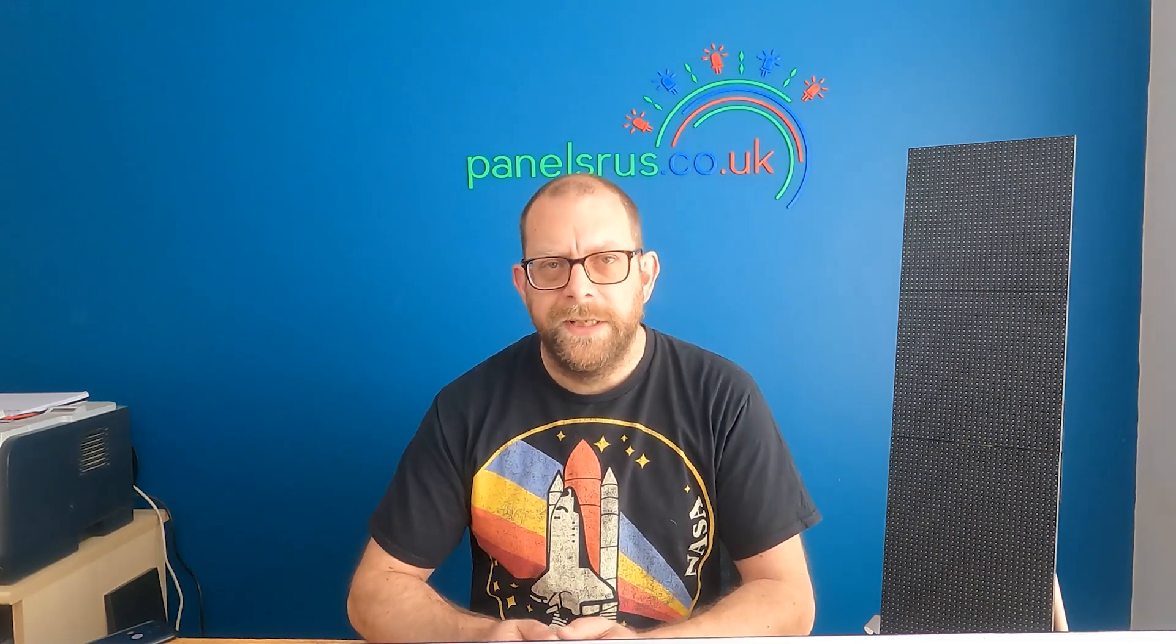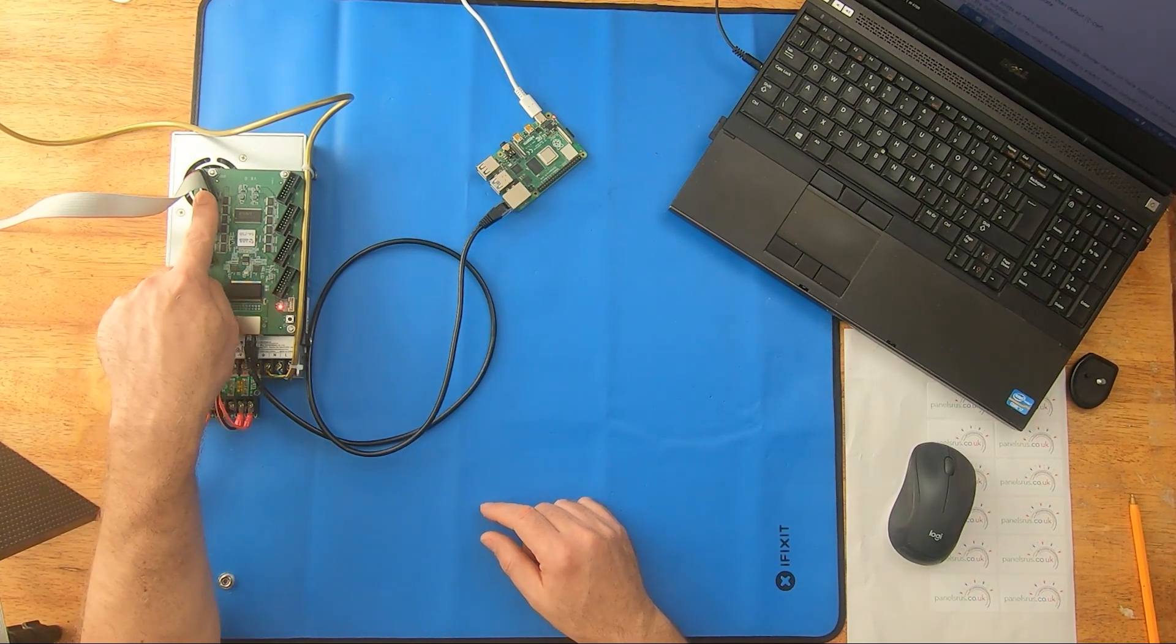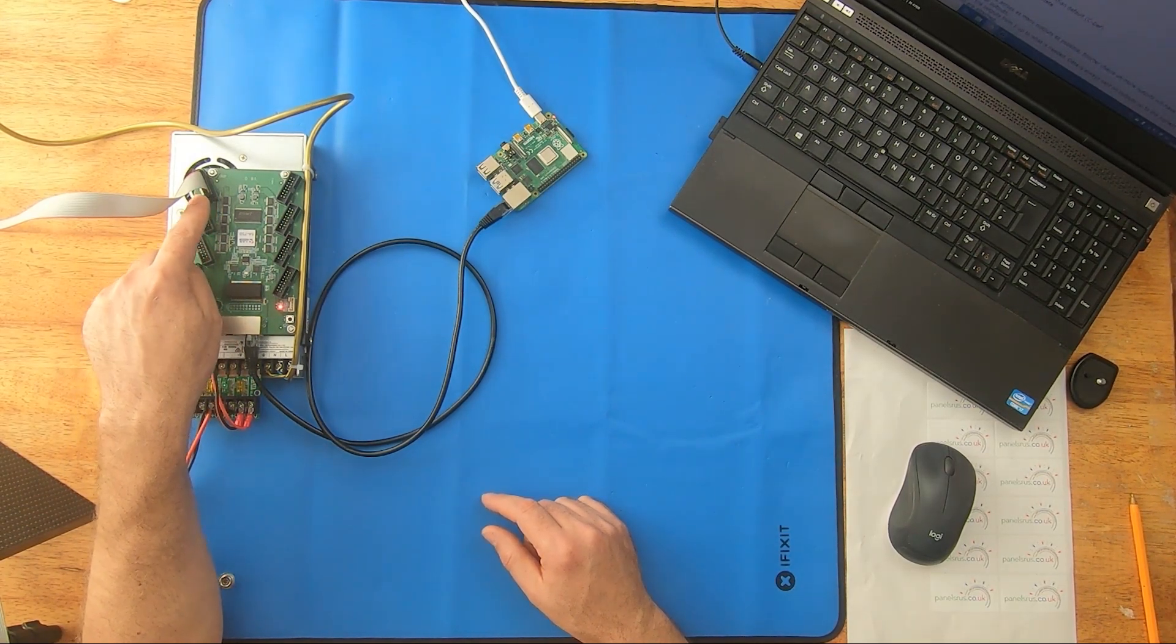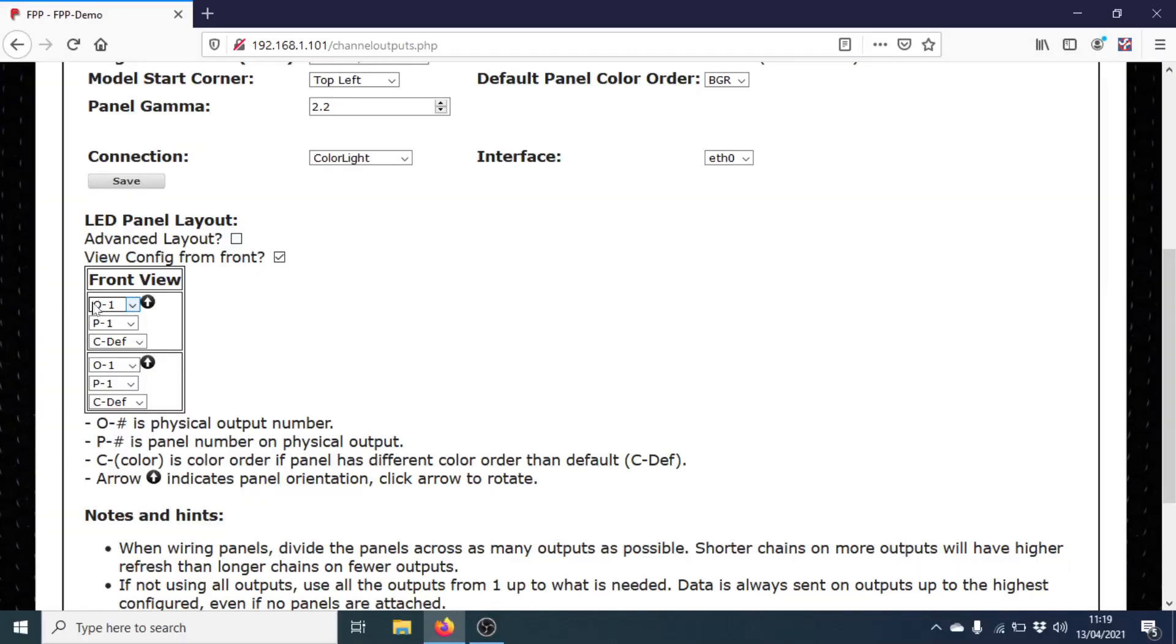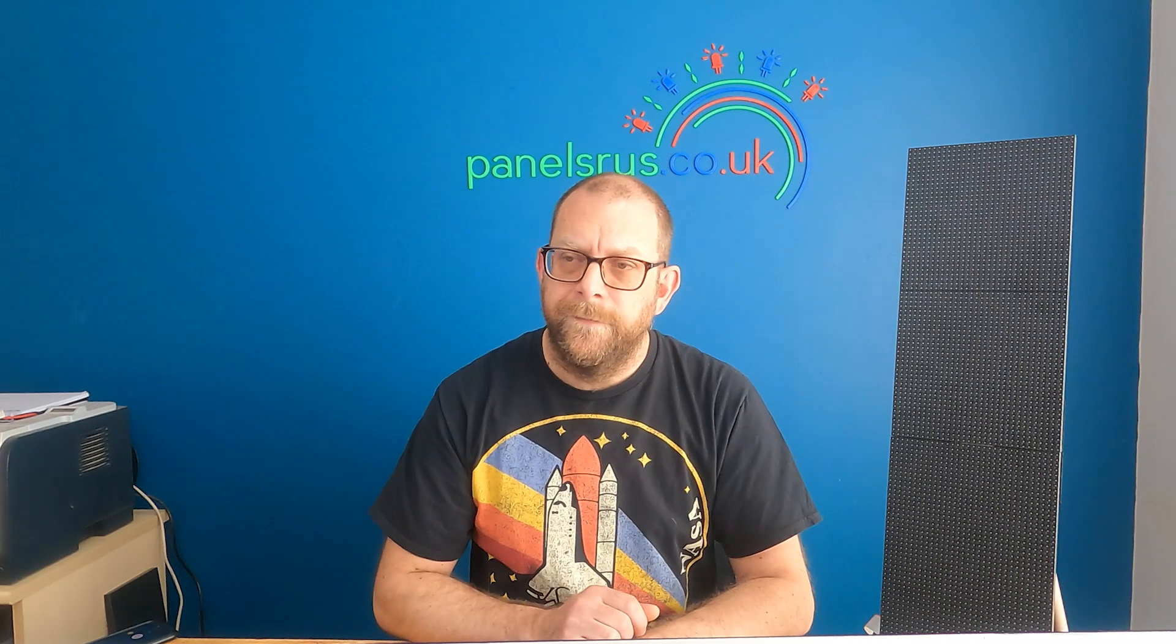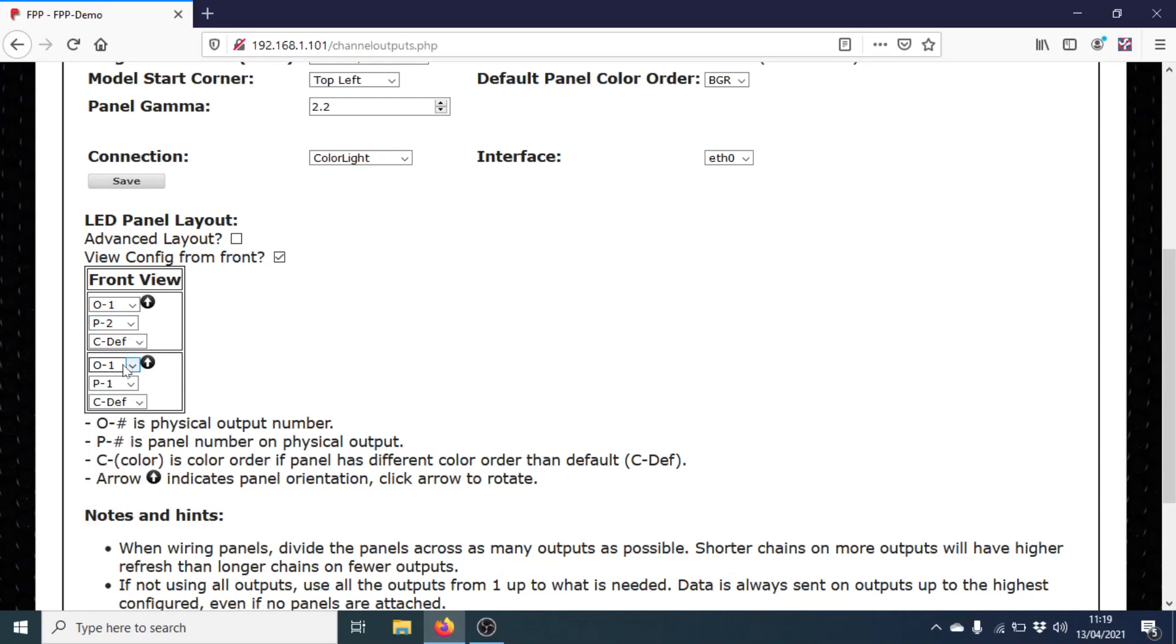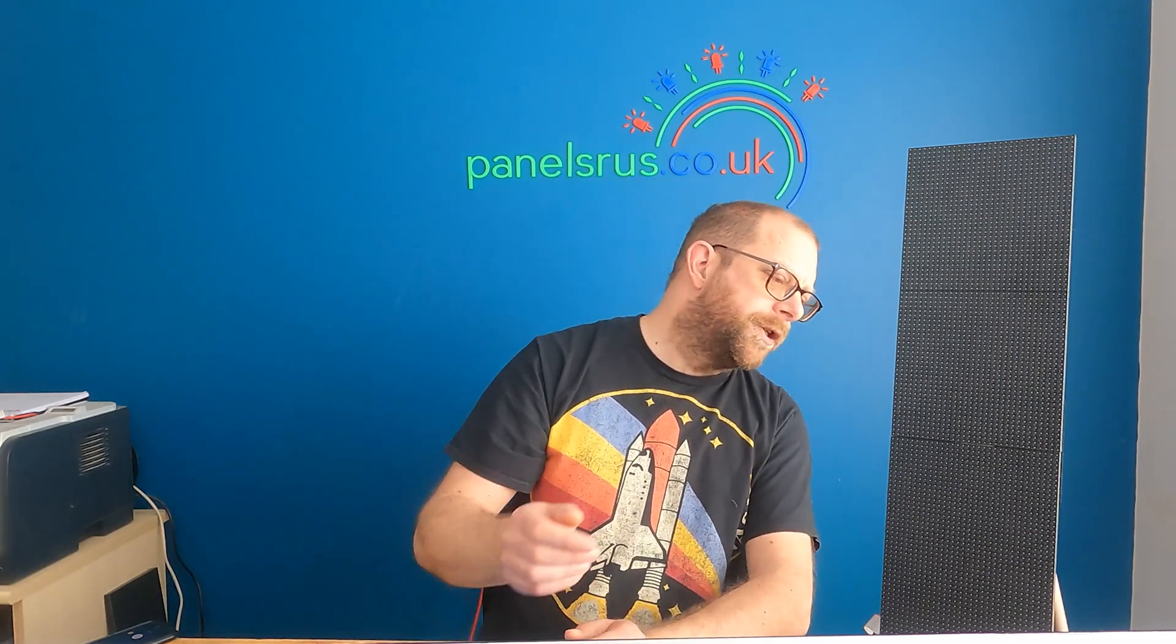So now looking at it from the front, we can see how we'd set up the panel. We're using the one output on the Color Light card. So we need to set them both for output one, which they are. And the bottom panel is the first one that's connected. So the ribbon cable is going to the bottom. So that is going to be panel one. And the one above it is going to be panel two, because it's daisy chained from panel one.